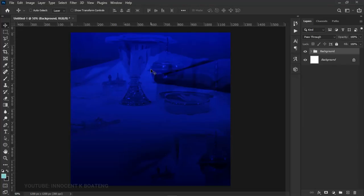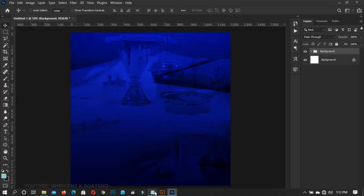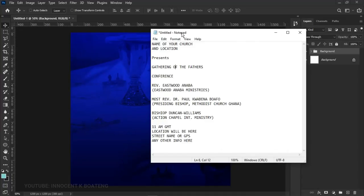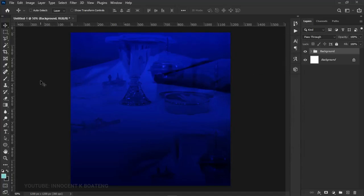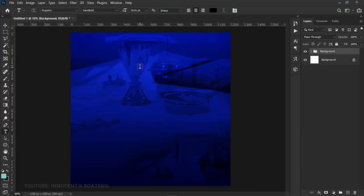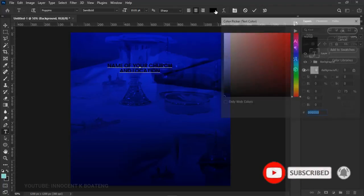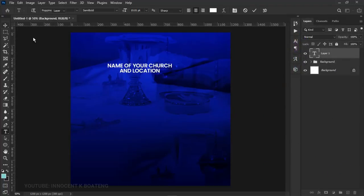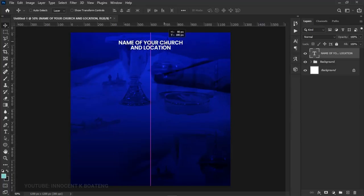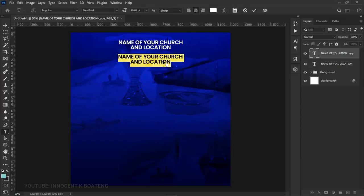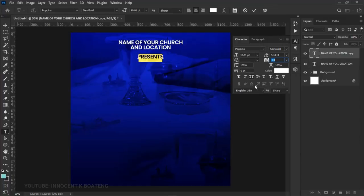The next thing is to add the text and images. First, let's add the heading. I've made some notes in my notepad — this is not an actual event, it's just created for demonstration. I'll select the church name, go to my font and use Poppins, paste it in, select all the text, change the color to white, and click OK. I'll center it in the middle. Then I'll make a duplicate, drag it underneath, and type in the word 'present' — so 'name of your church presents.'